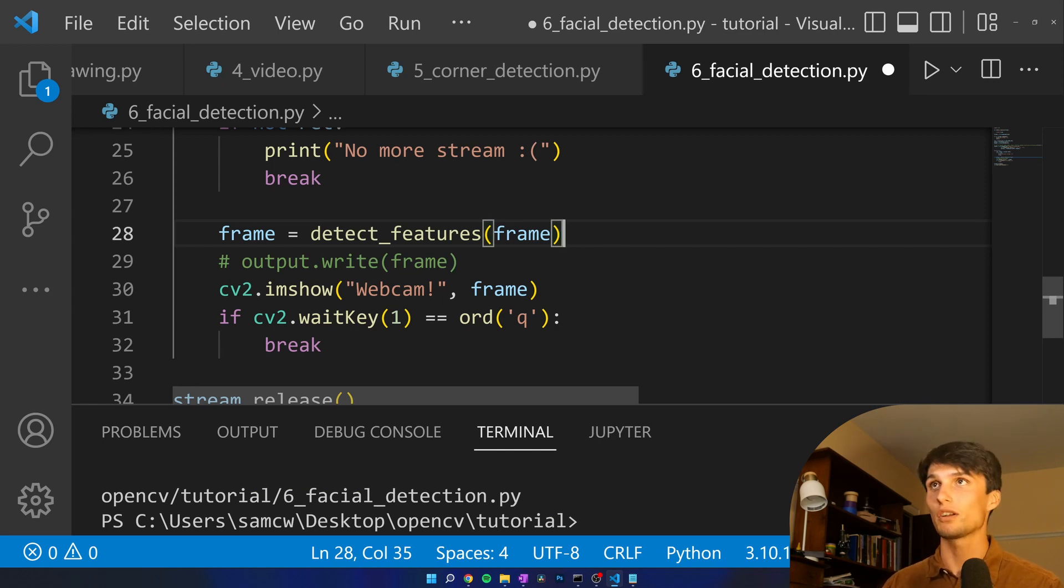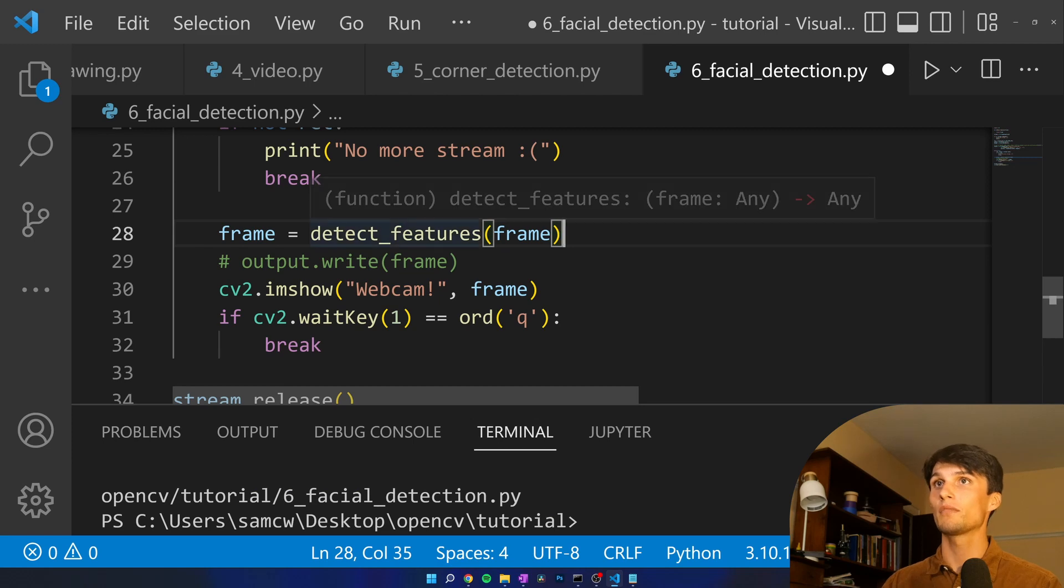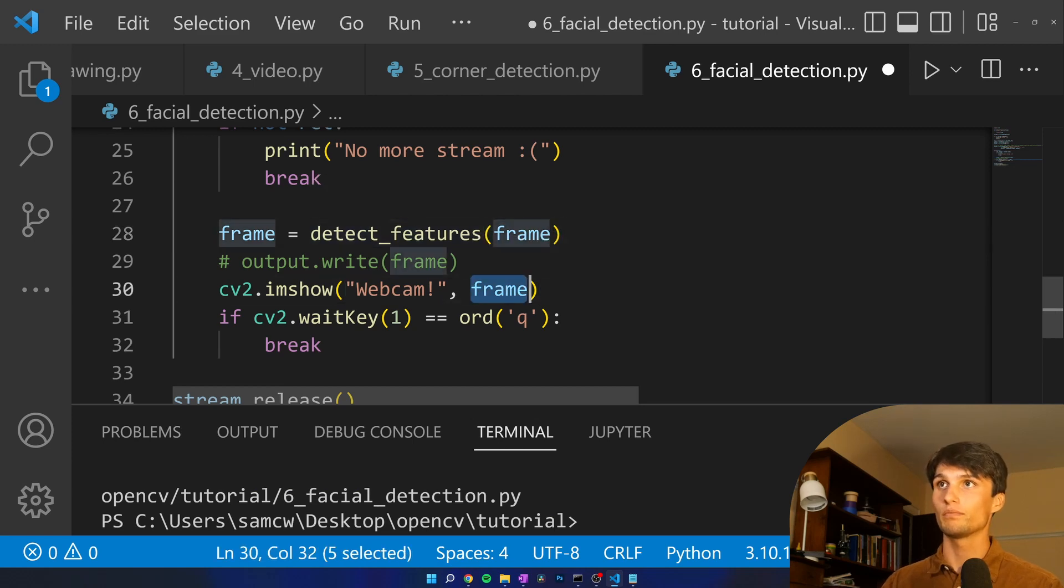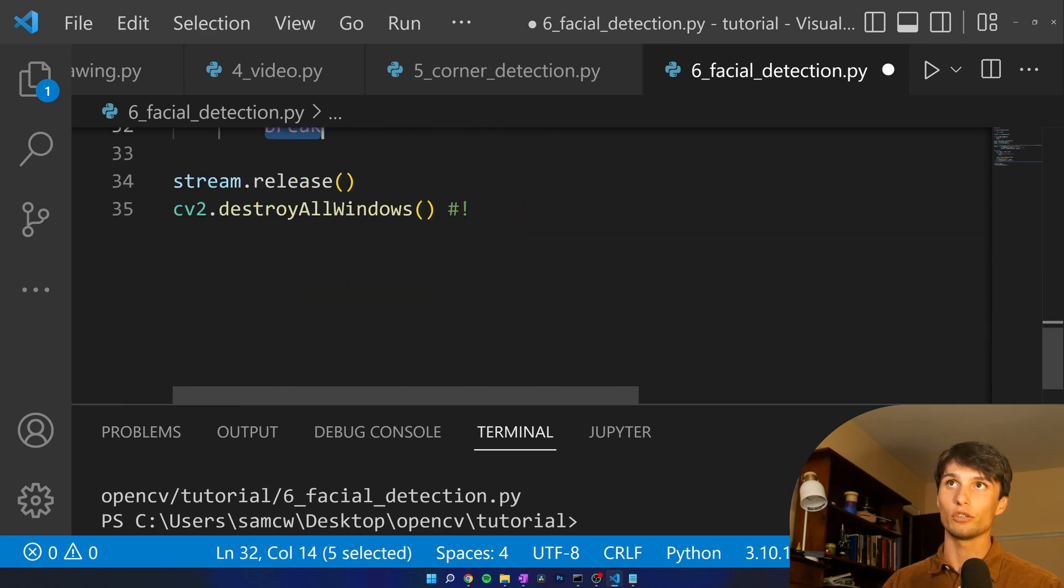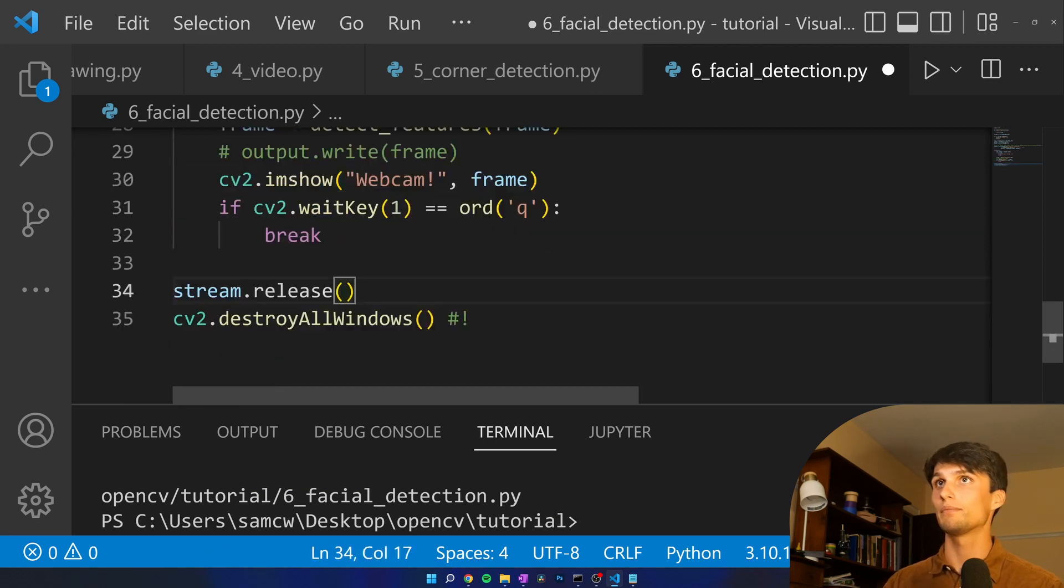Let's make a box around the head for example. Then we're going to show that frame. When we hit Q we'll break out and then close everything and clean everything up.